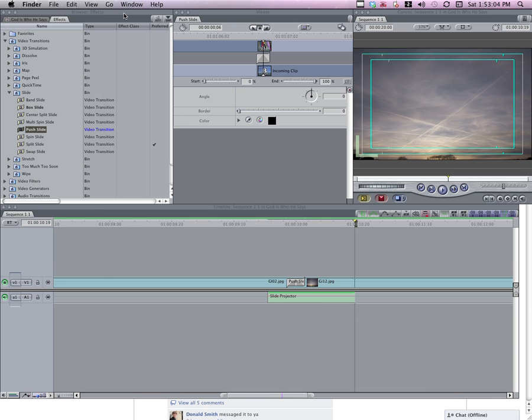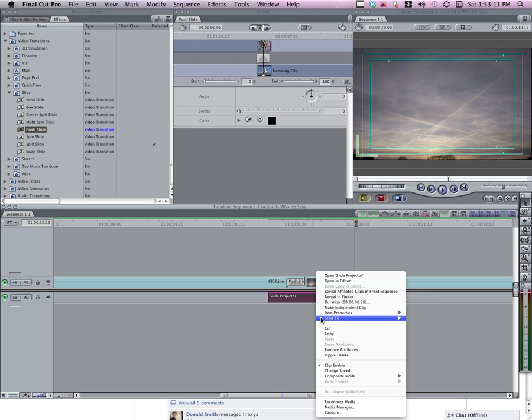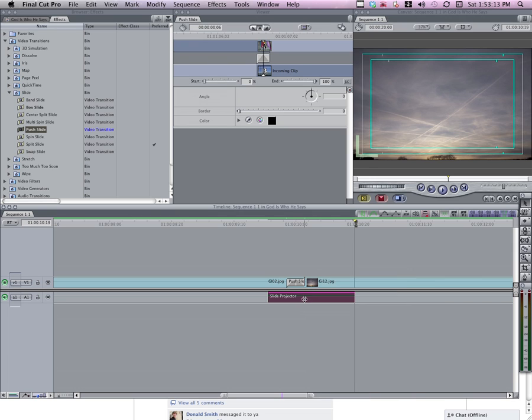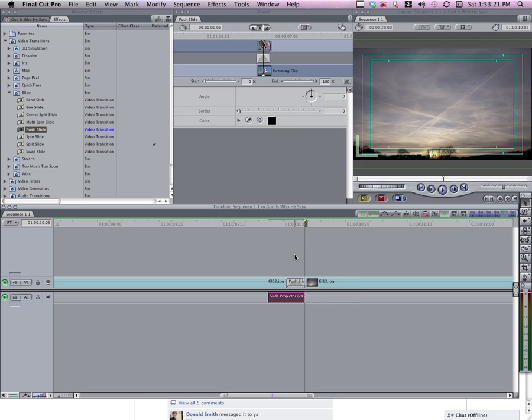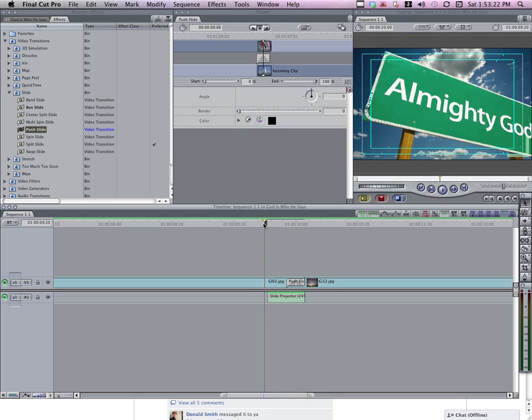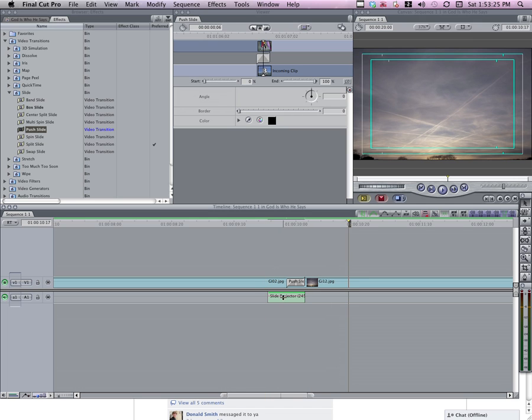Close the finder here. Now that sound effect was good, but it was a little slow. So I'm going to change the speed. You can either right click and go to change speed, or we can just do command J to change speed. Right now it's at 100%. We're going to speed it up to 250%. This is going to come a little quicker now. It's a good sound effect.